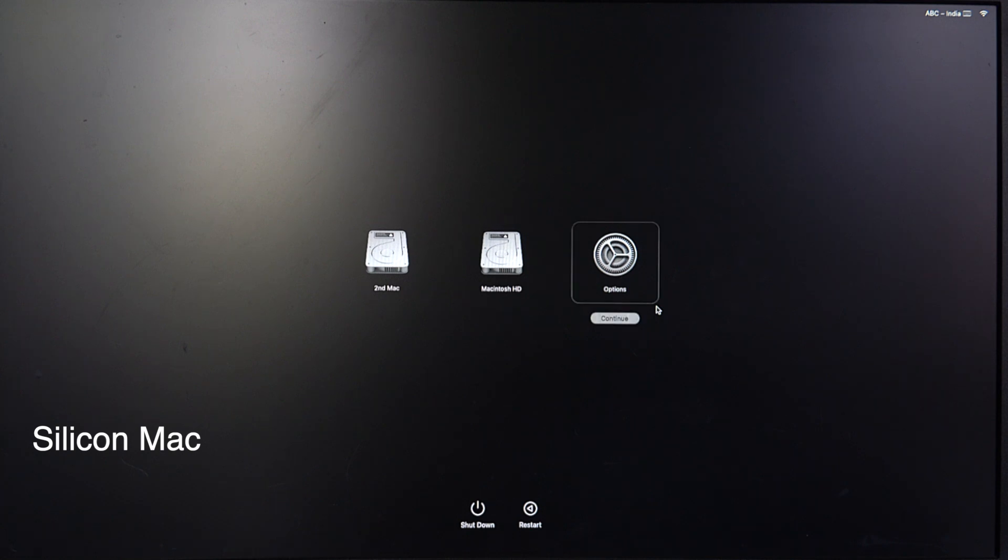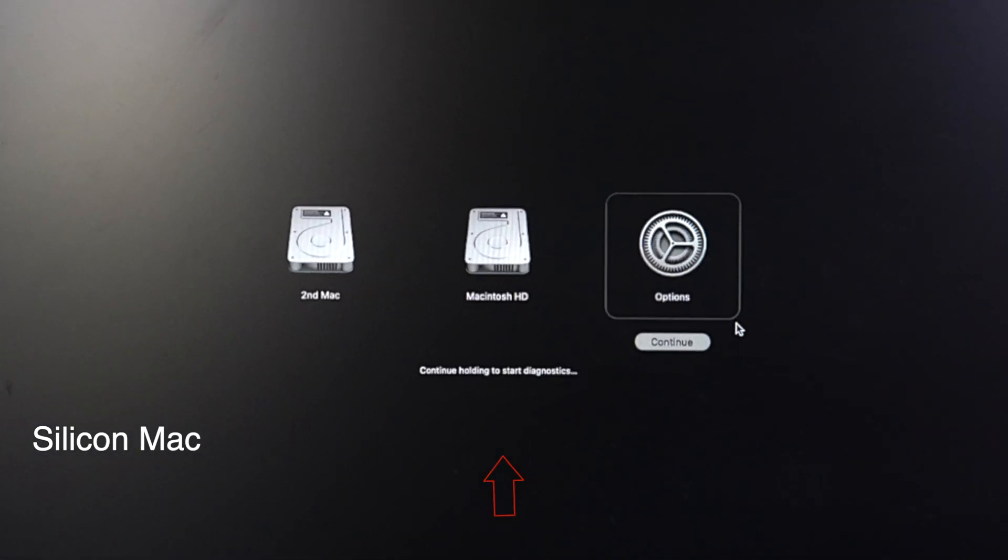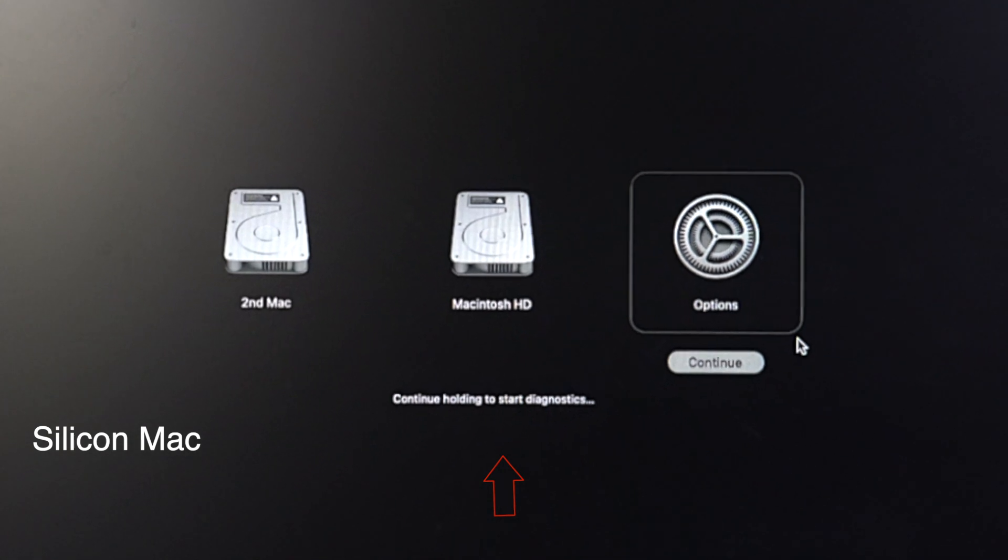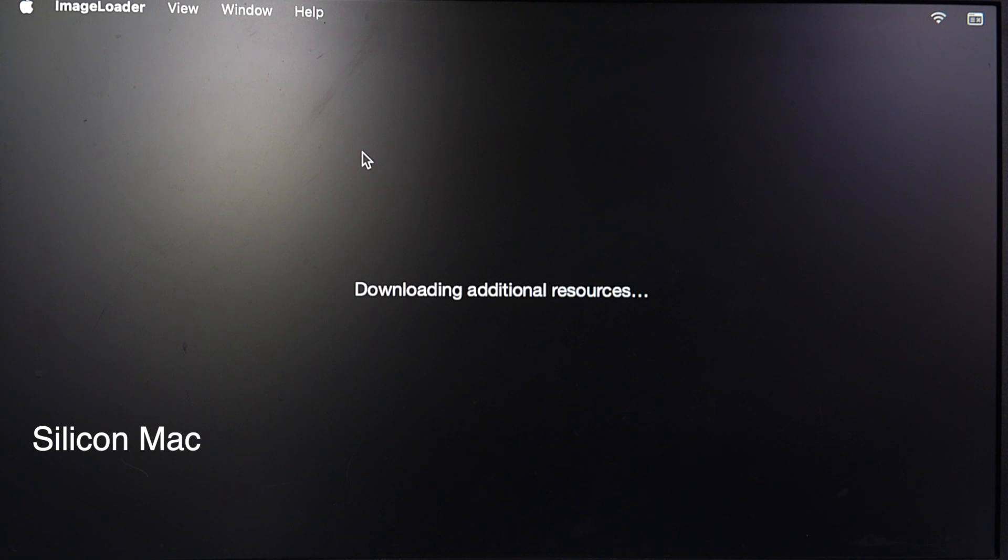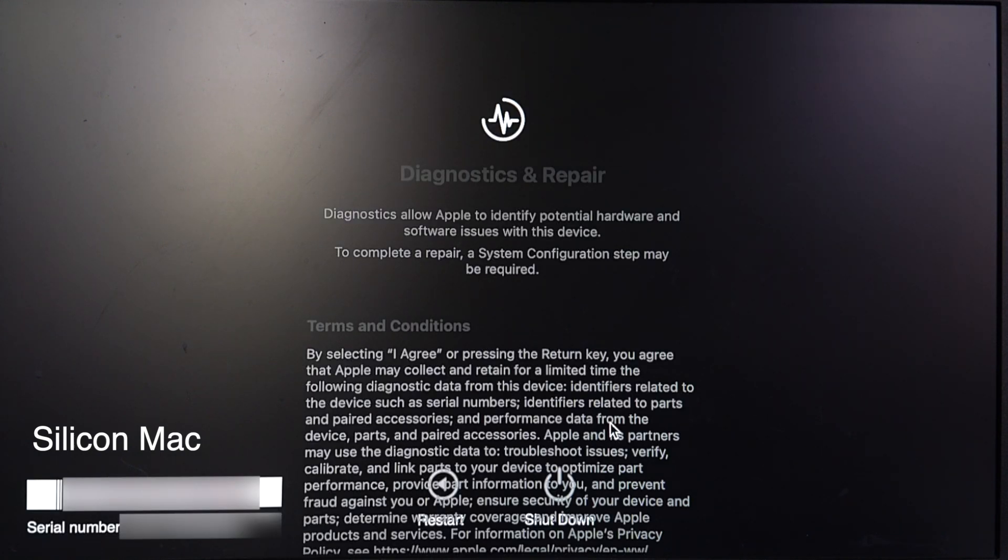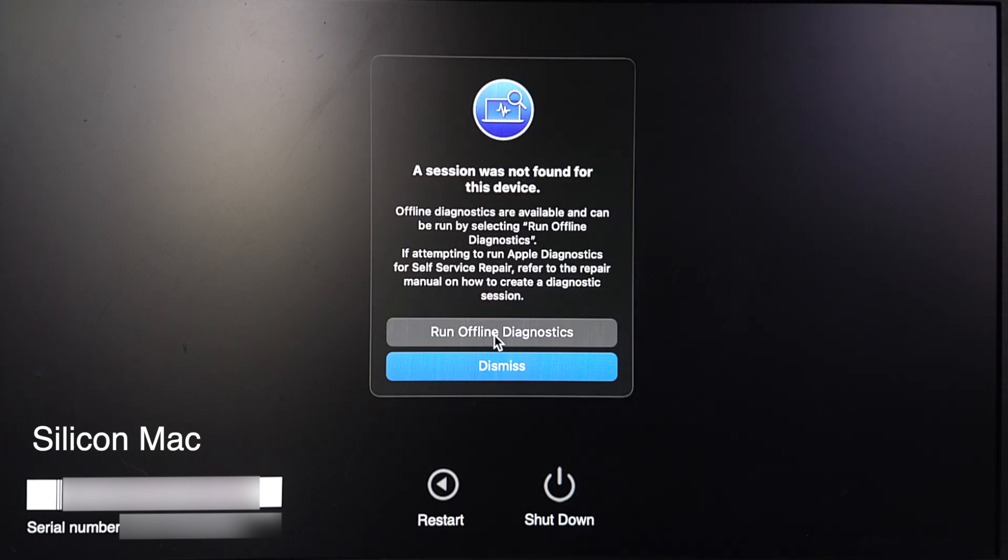Press and hold Command-D on your keyboard. Select your language, press Enter, and run offline diagnosis.